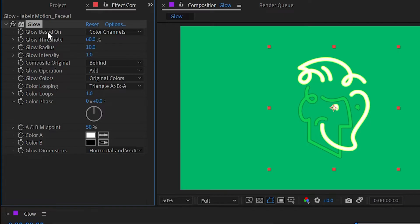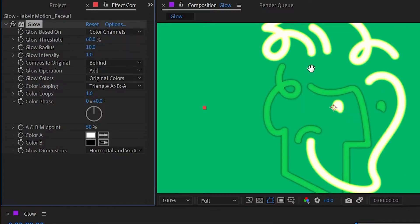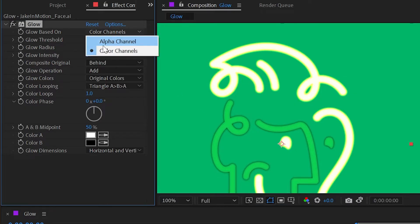The first one is what the glow is based on and currently it's set to color channels, but I could change this to the alpha channel. If I zoom in on my logo, the reason why the yellow part of my logo is brighter than the green part of the logo is because the glow is based on the color channels.